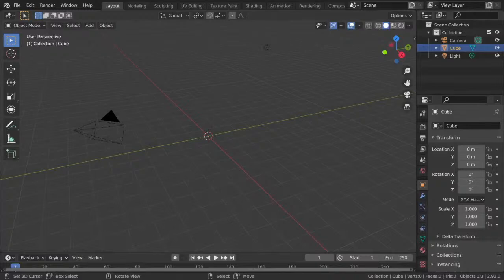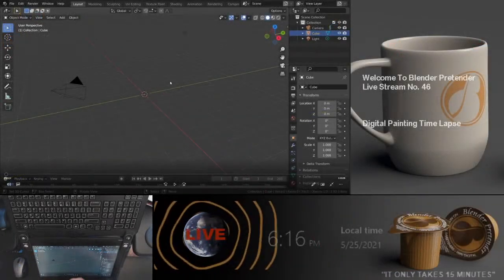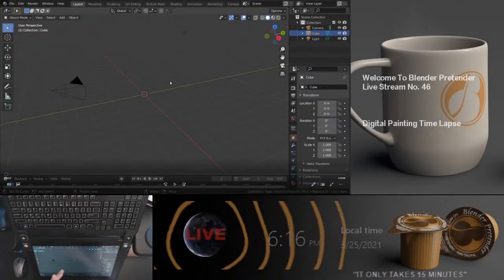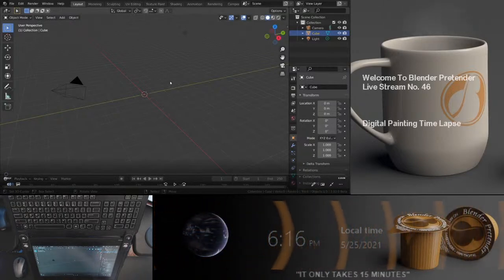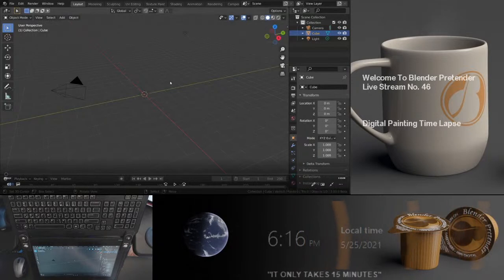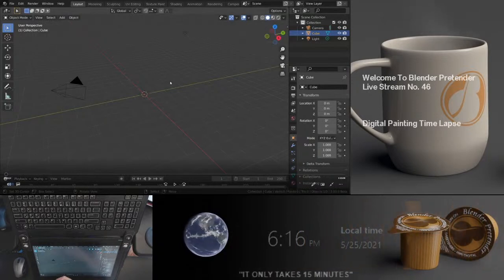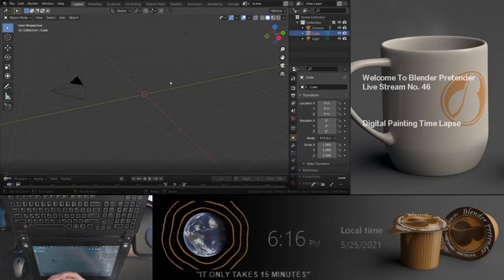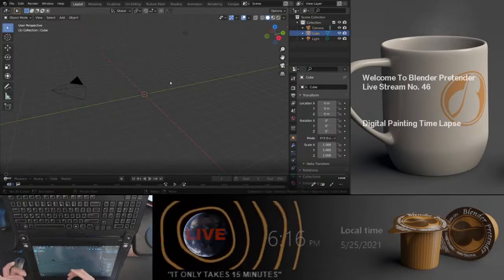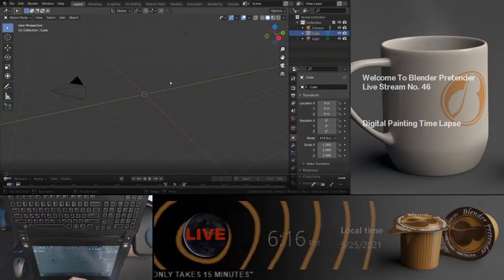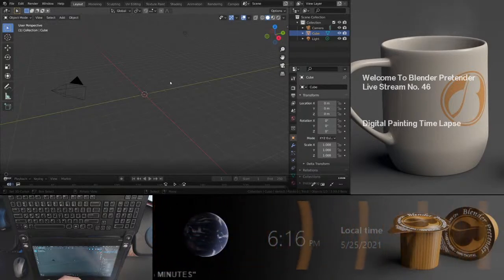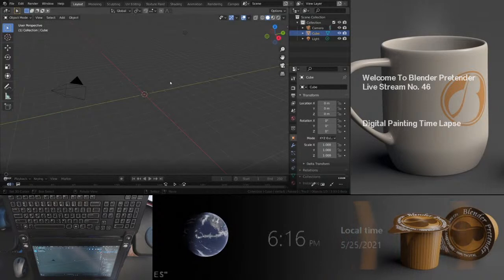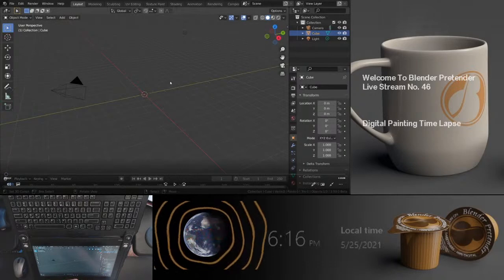Today I'm going to try another livestream, just basically testing things out, to see if I can go back to doing something like this without having too much work into video editing. Today I plan to show a time-lapse of a painting I created over the weekend. Today is Tuesday, May 25th, and this is livestream number 46.